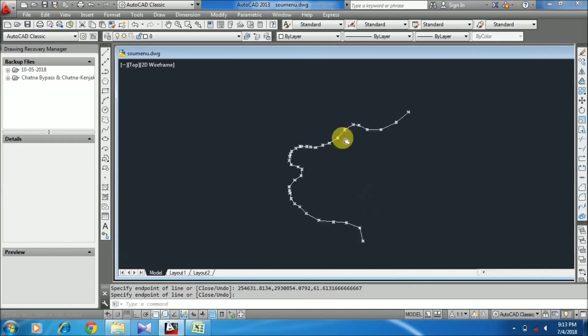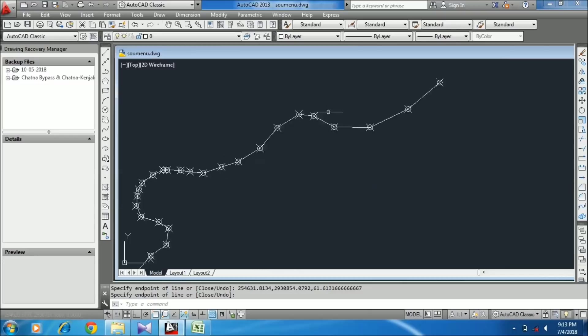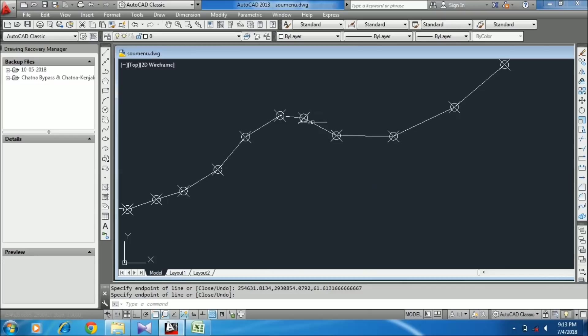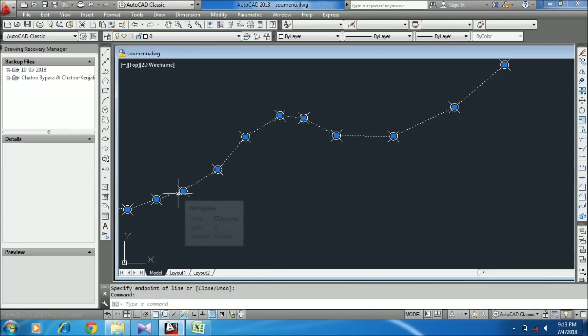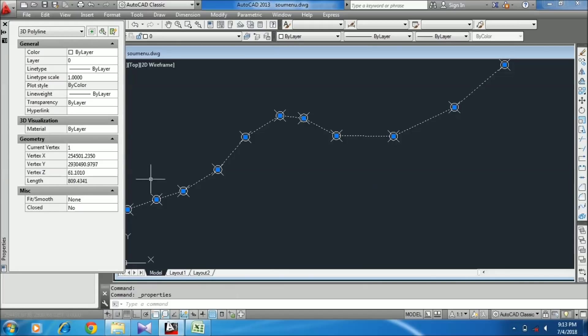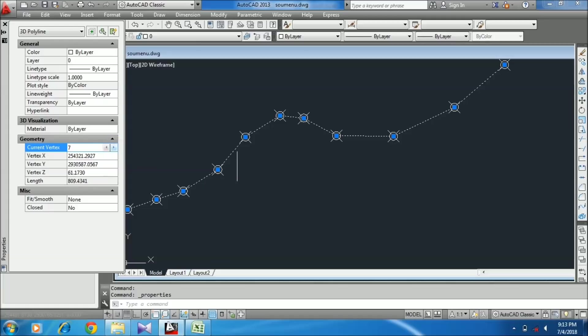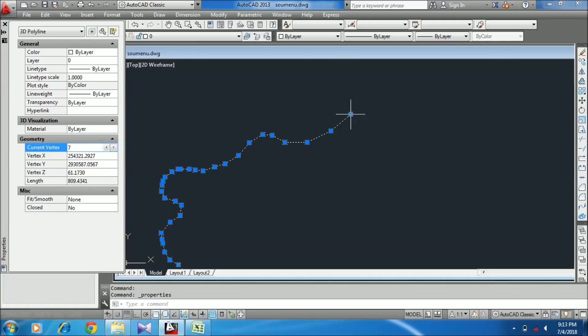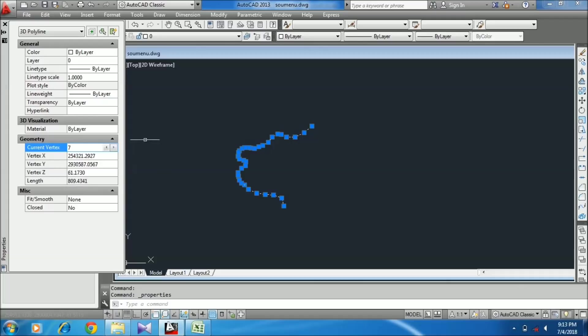With this 3D polyline, you can check the vertices and respective RLs for the coordinates. In this way, you can easily draw the 3D polyline and import the XYZ coordinates from Excel to AutoCAD.